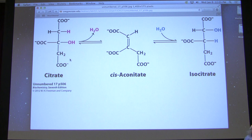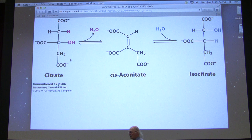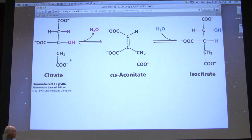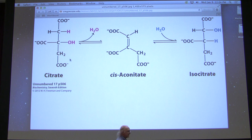This aconitase reaction is poisoned if there's a fluorine present. If instead of citrate you have fluorocitrate, the enzyme is dead in the water, and cells with this dead enzyme are themselves unable to produce energy from the citric acid cycle.